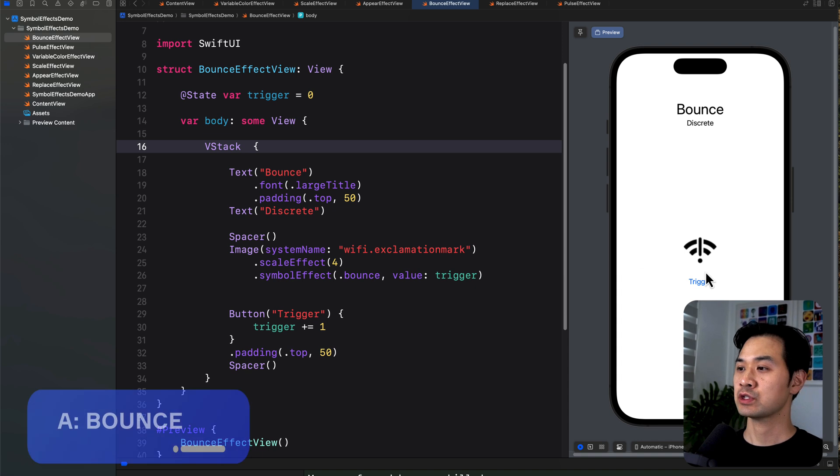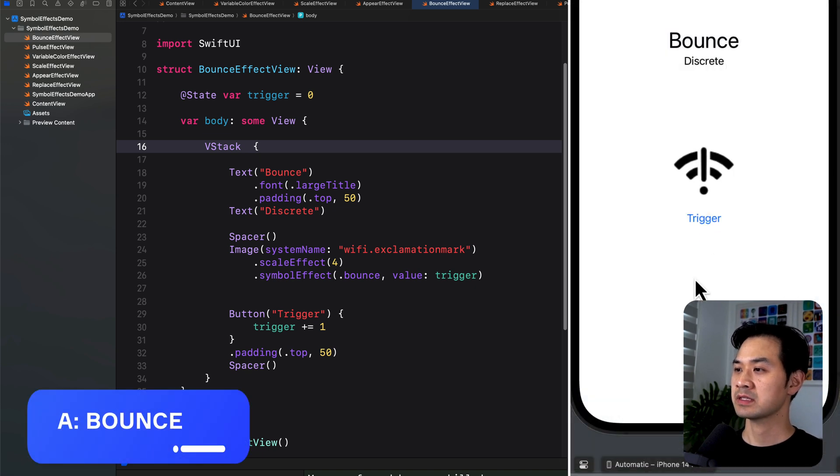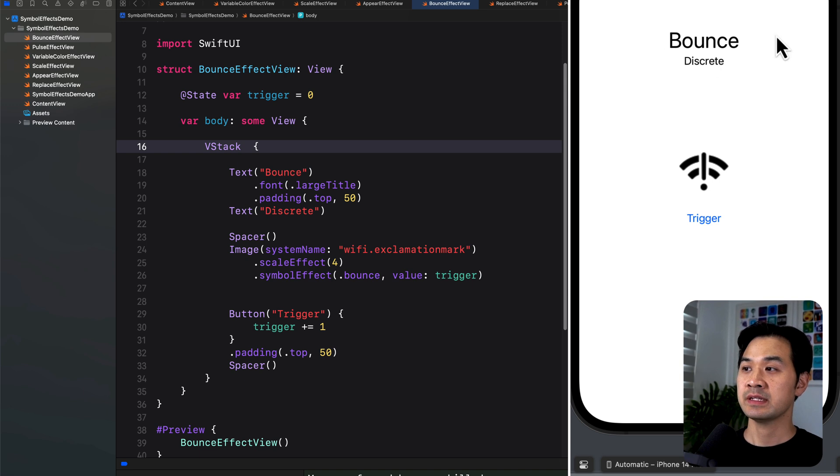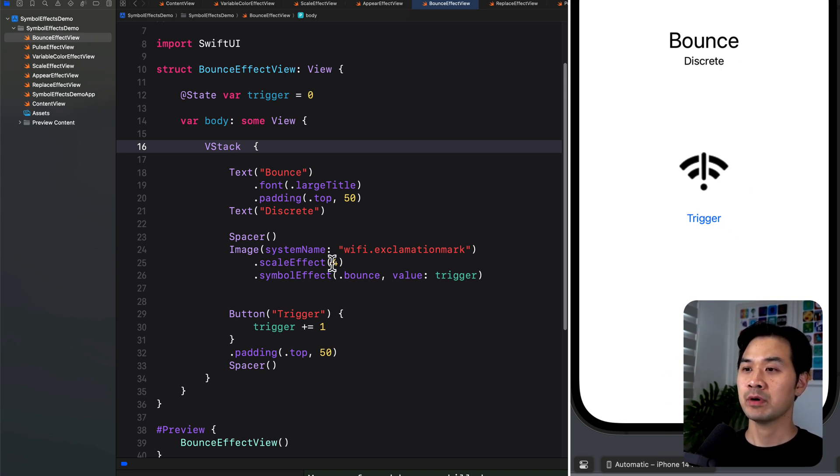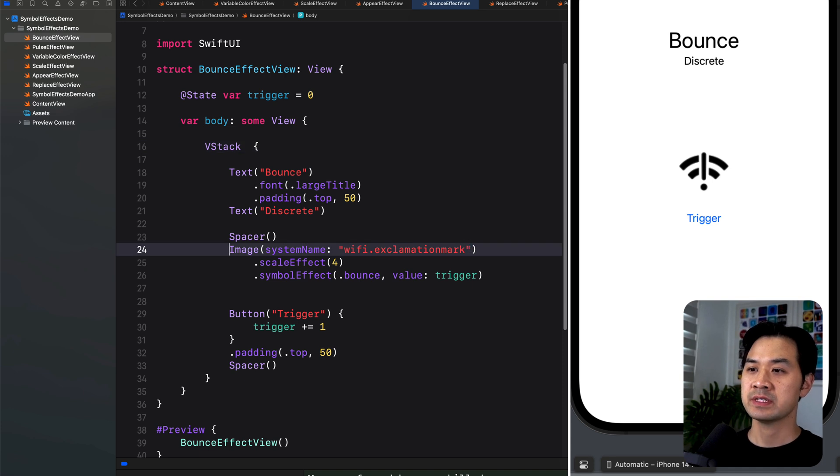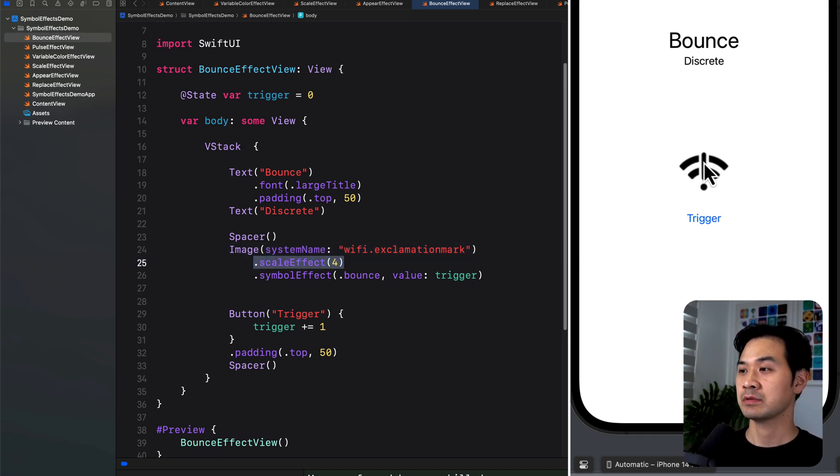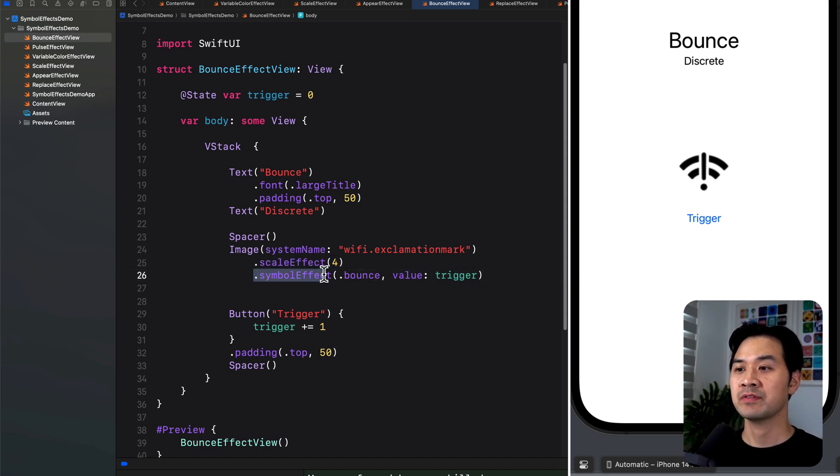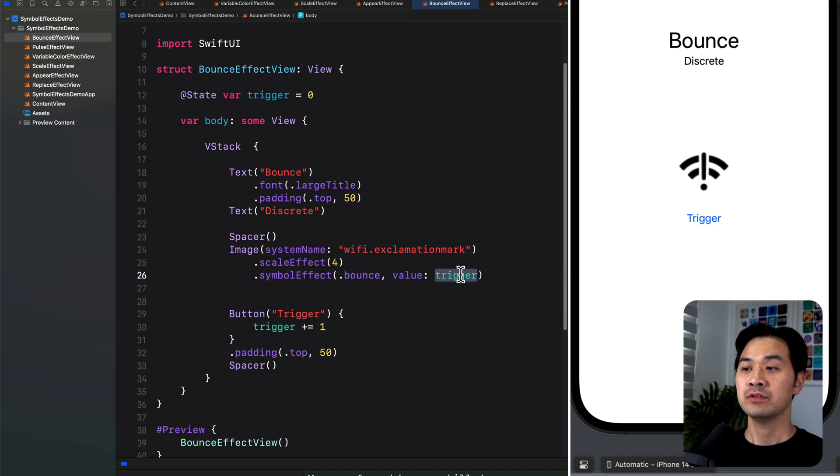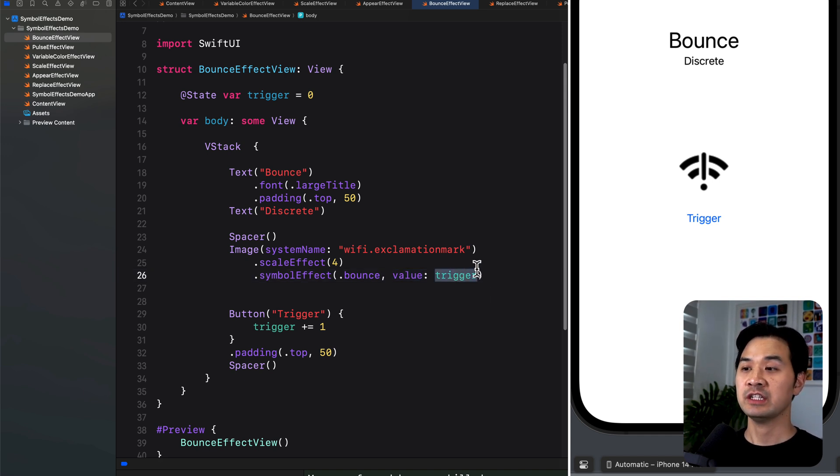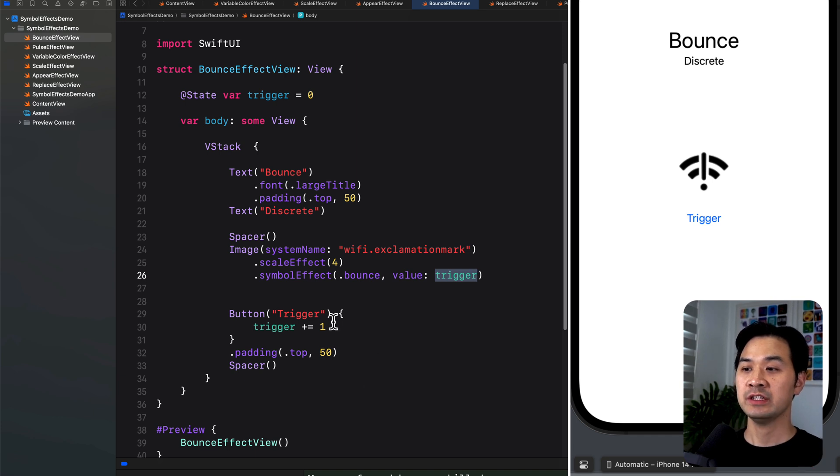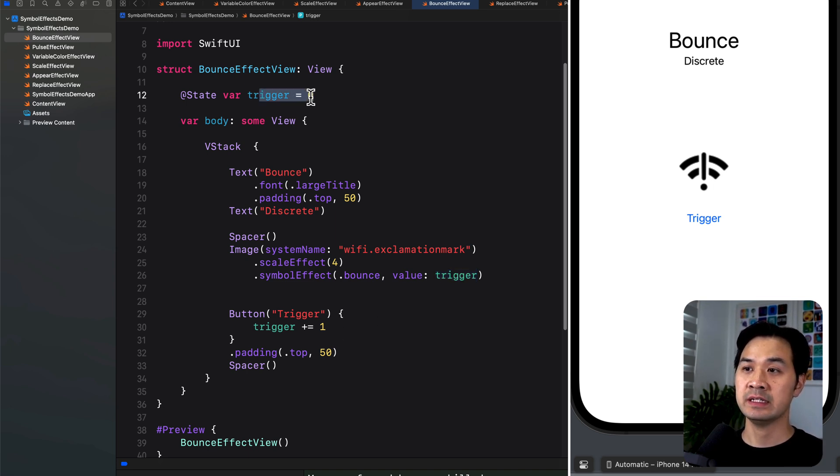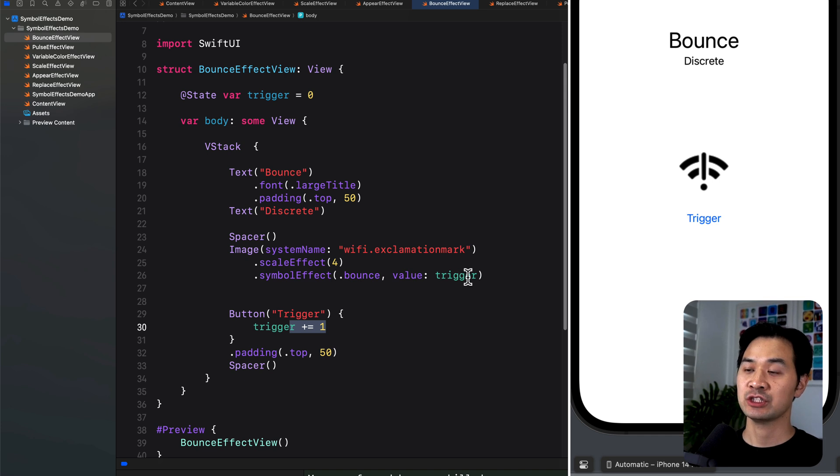All right, let's start with bounce first. So here's how that looks like. You can see that the different parts of the symbol actually move independently. This is a discrete effect, so it happens once when you trigger it. Here you see that I have my SF symbol, a Wi-Fi exclamation mark. I applied a scale effect to it so you can see it more clearly. And here's the actual symbolEffect modifier. So I specified that it was a bounce. And next, you have a second parameter called value, and then here you can put something like an int or a bool, anything that can change. Because as soon as you change the value of that parameter, it will trigger the effect to happen once. You can see that my trigger is an int, and when the button trigger is pressed, I just increment it. And that change in the value is detected and triggers the bounce.